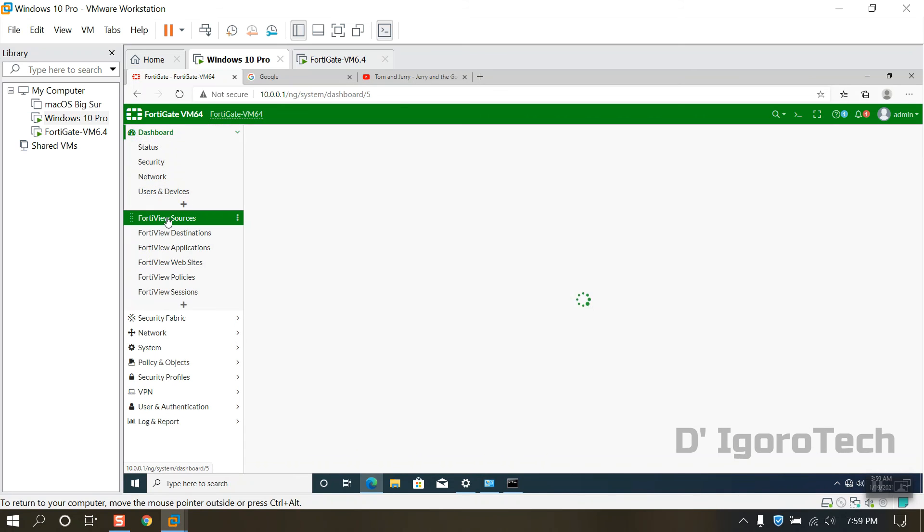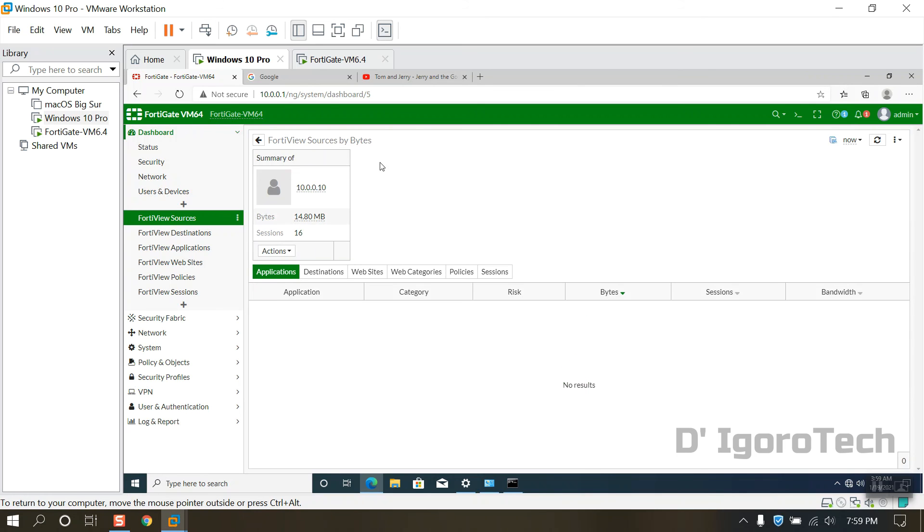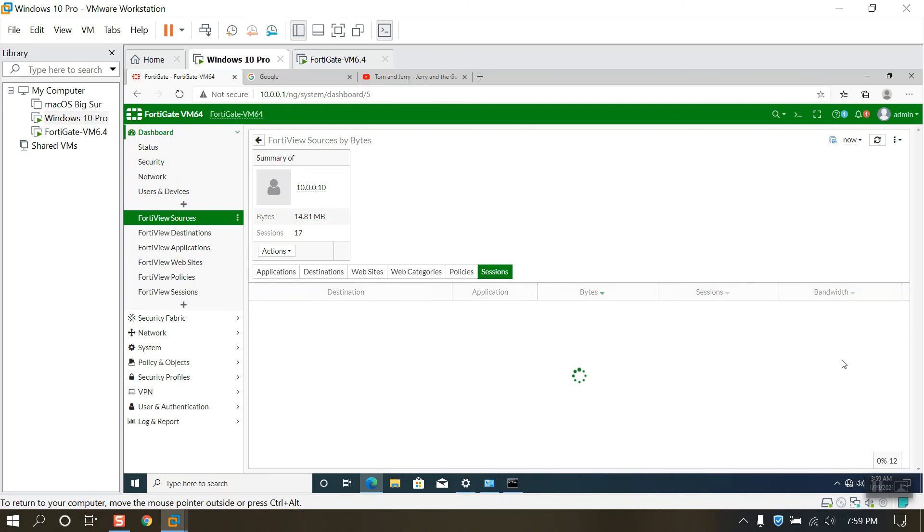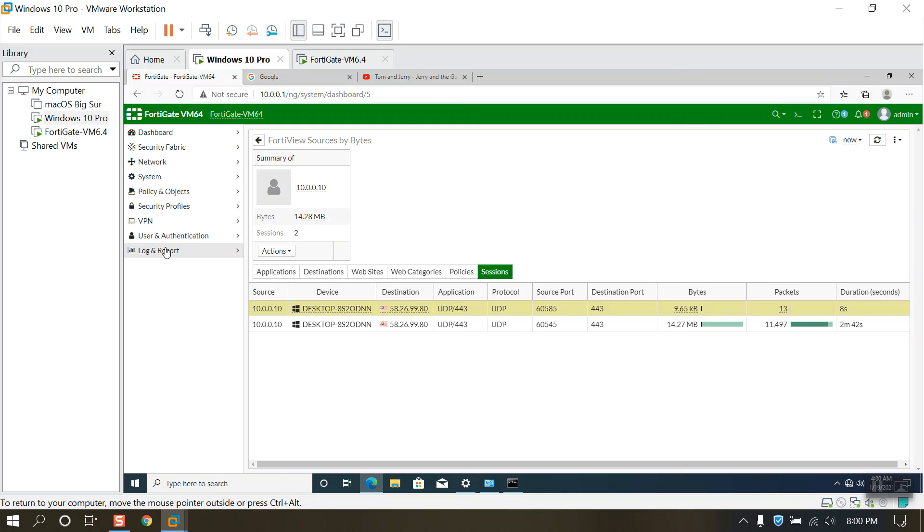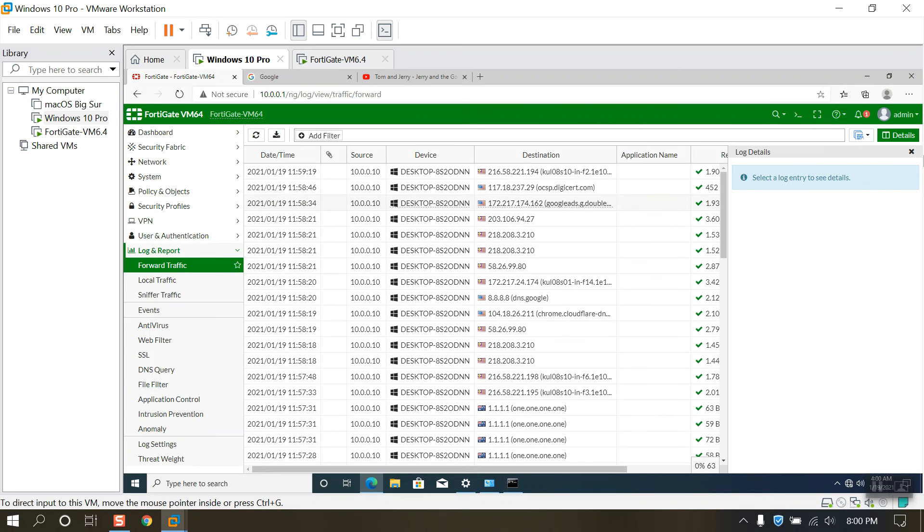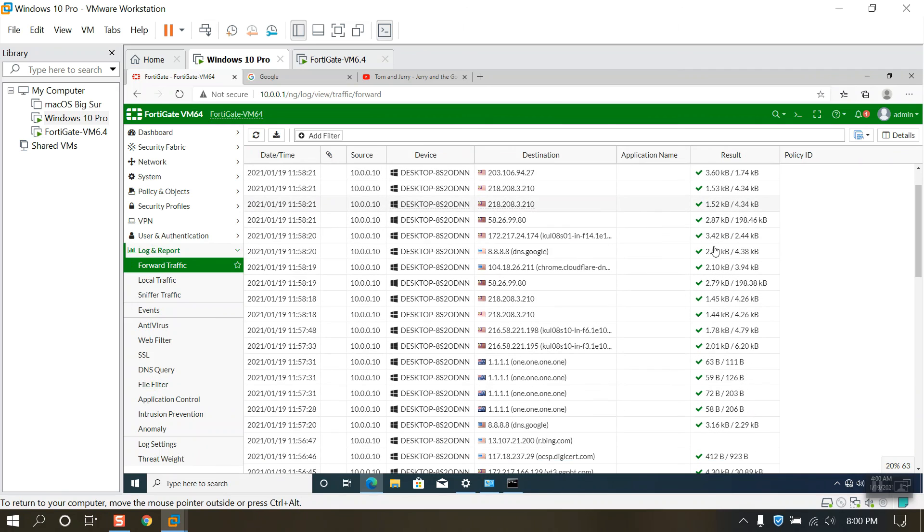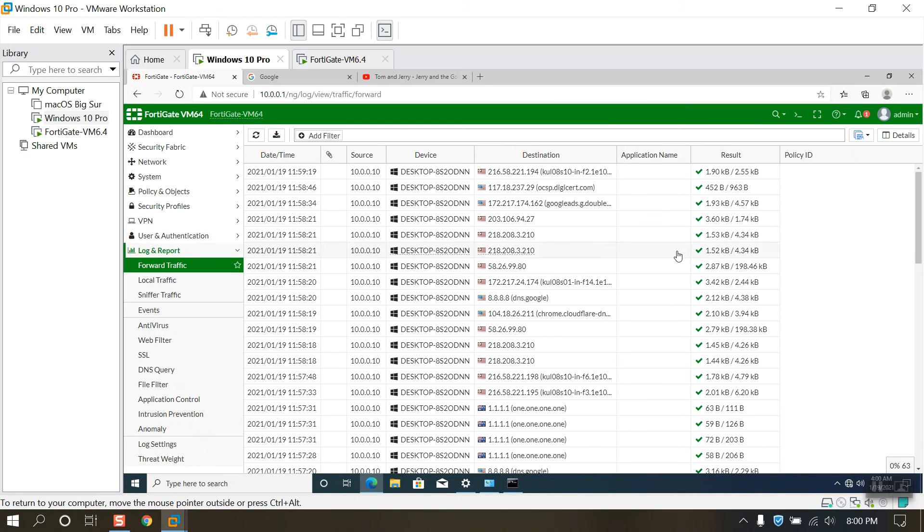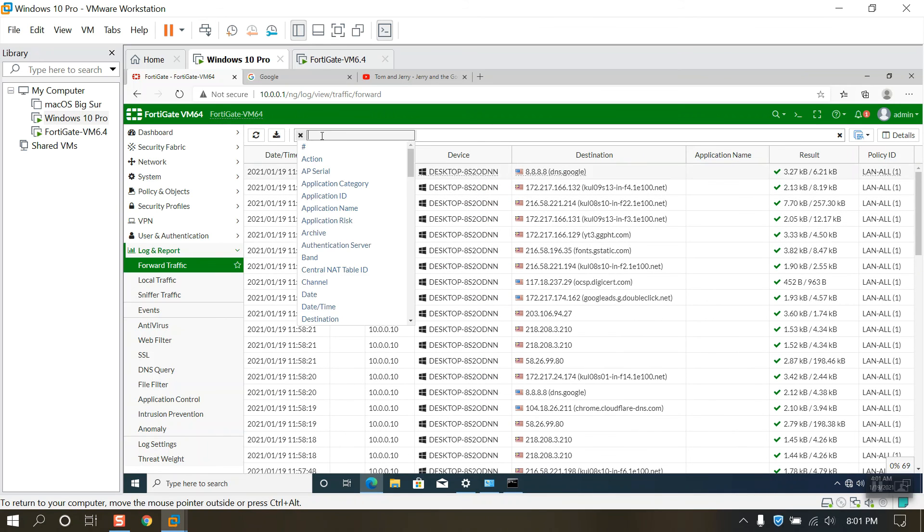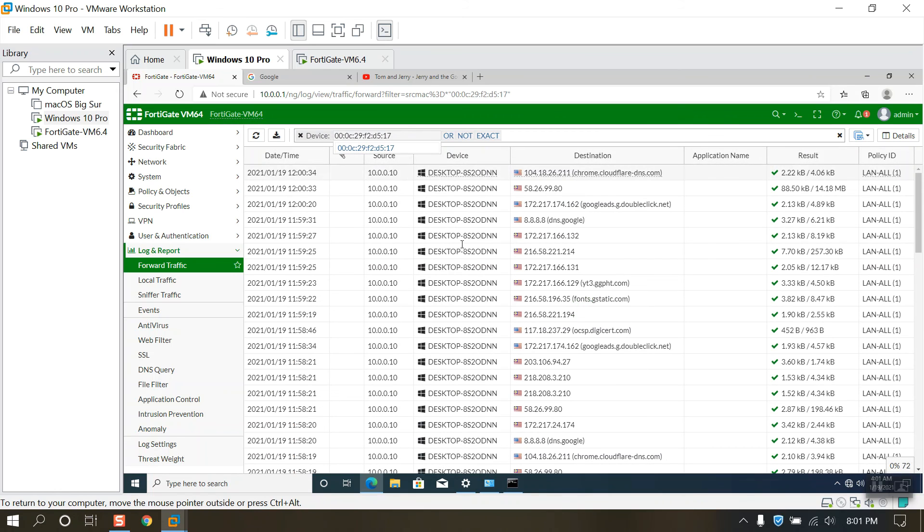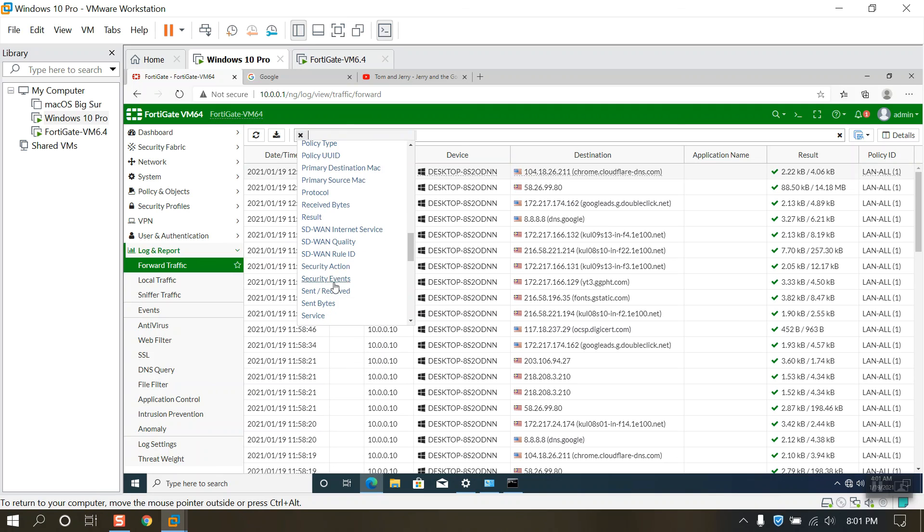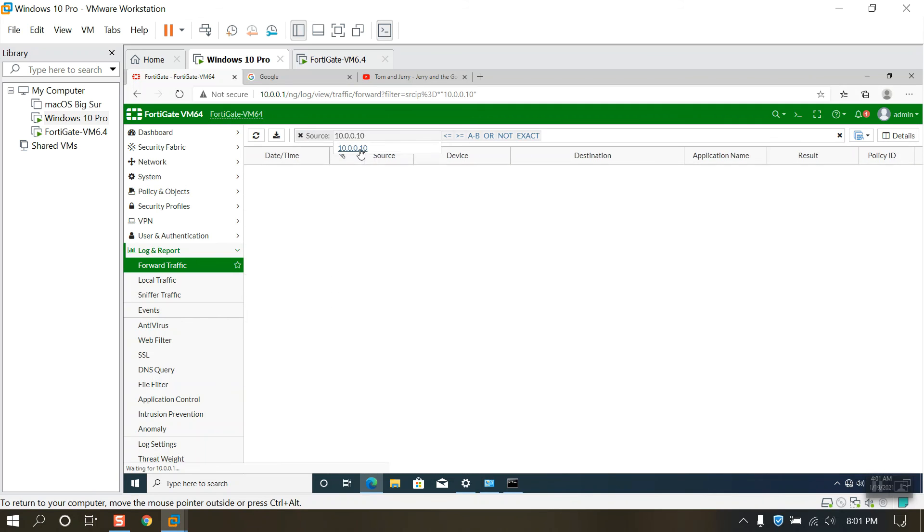Now if you want to monitor the traffic, you can go to dashboard then FortiView. You have options to choose. You can select the source or destination. You have other option to check the logs. Go to log and report and you also have options to select. You can monitor the source IP 10.0.0.10 which is this device. You can select device, source IP address, etc.